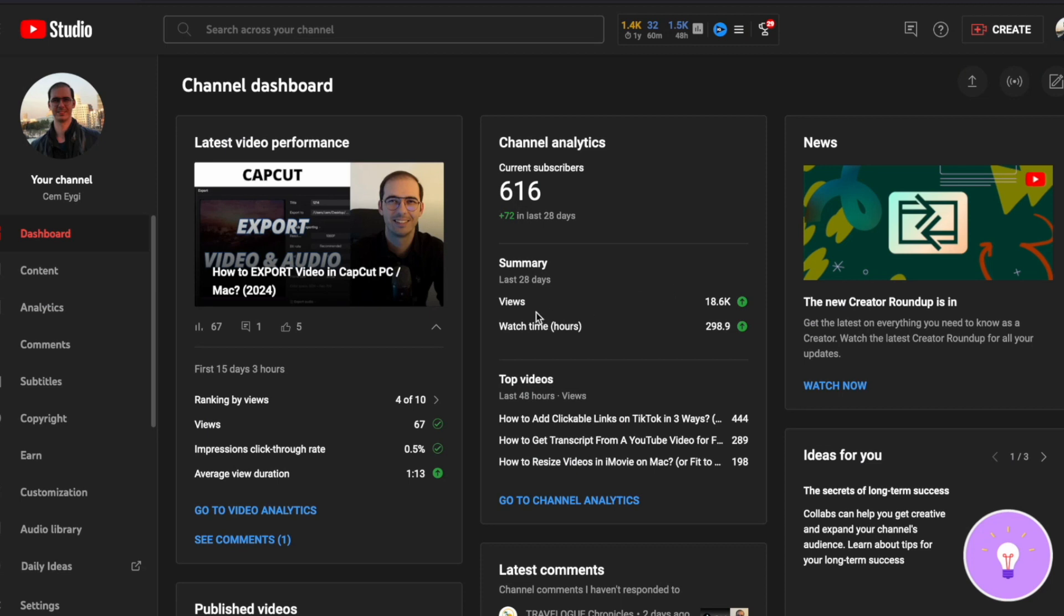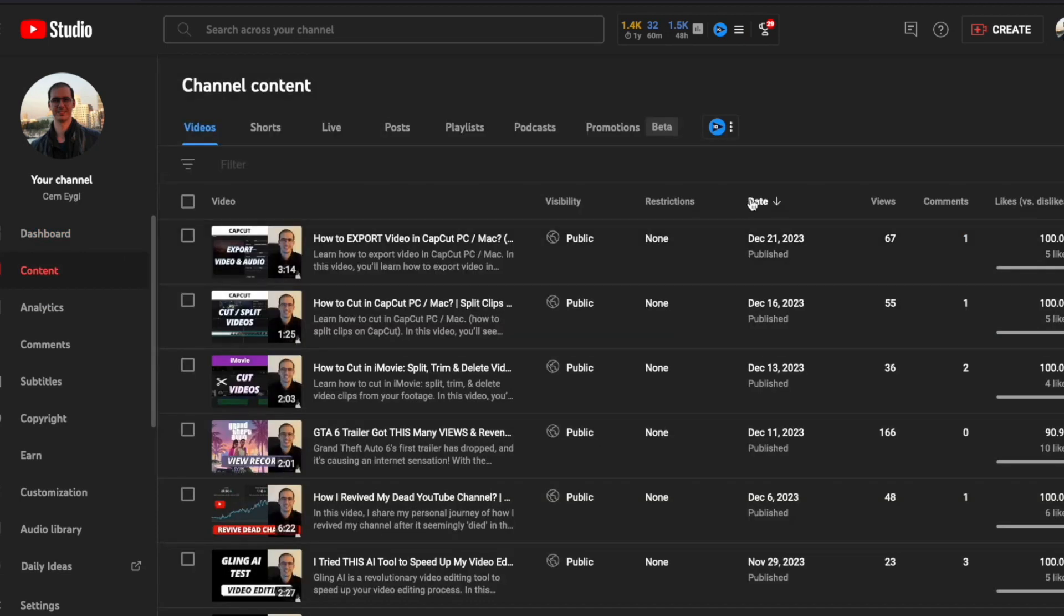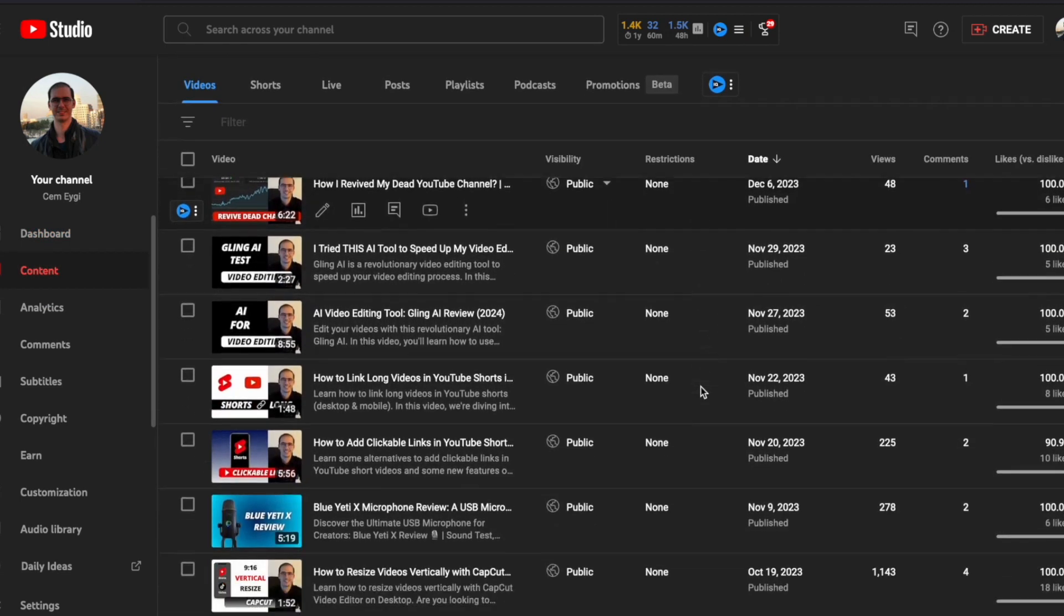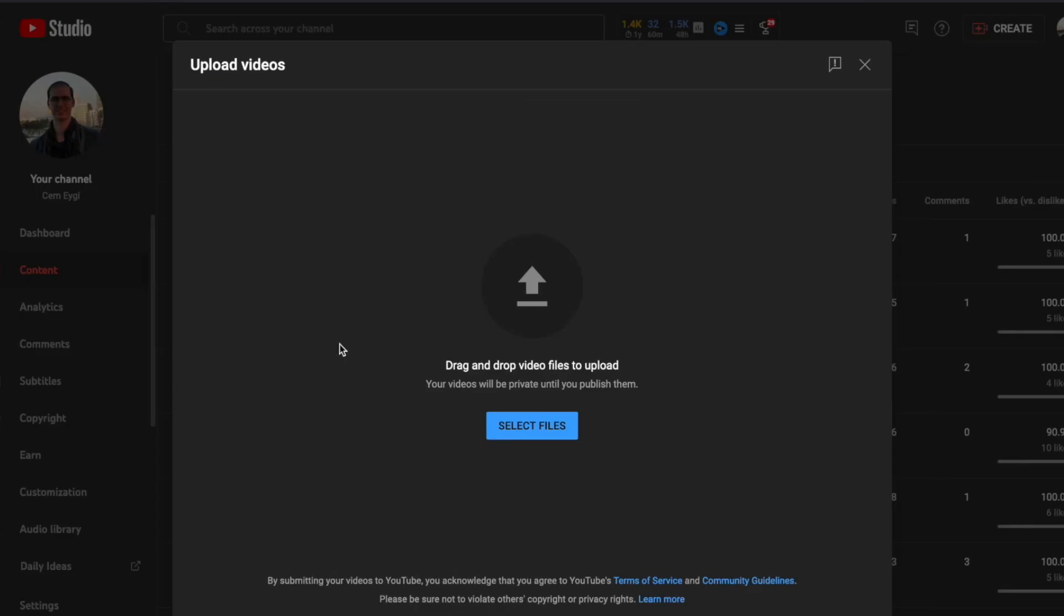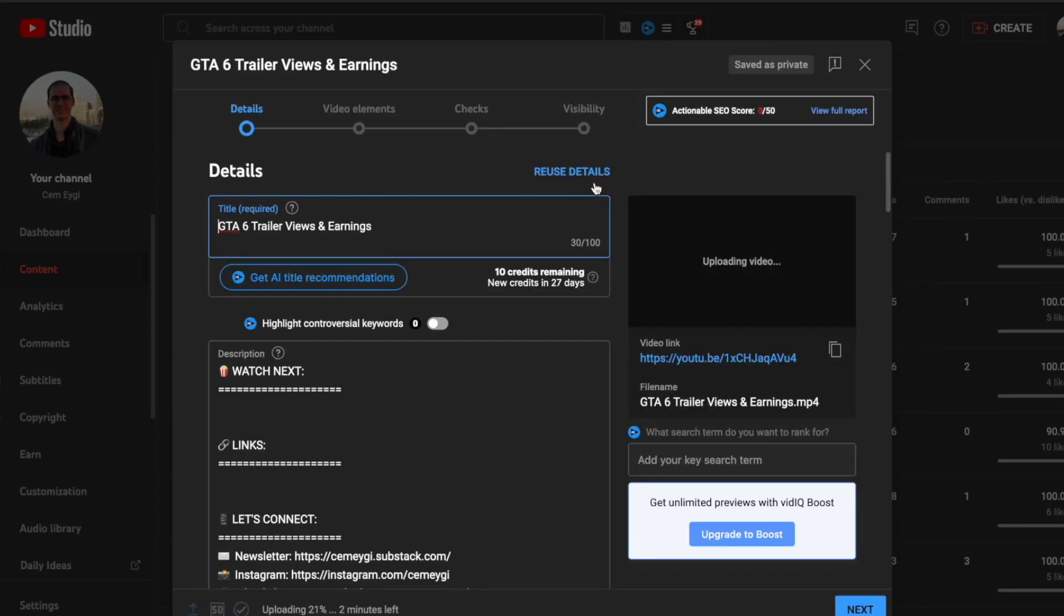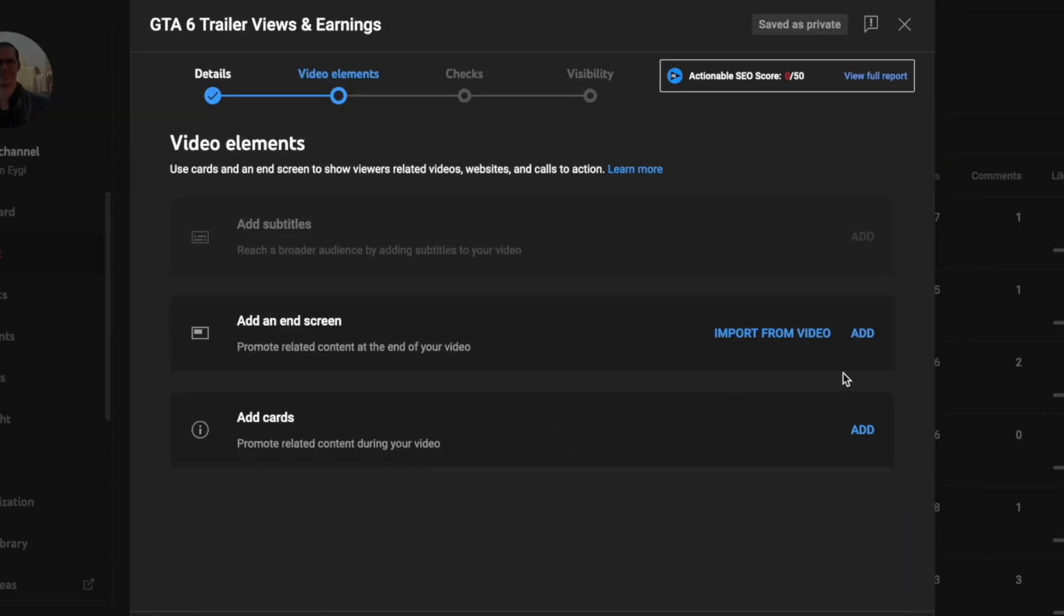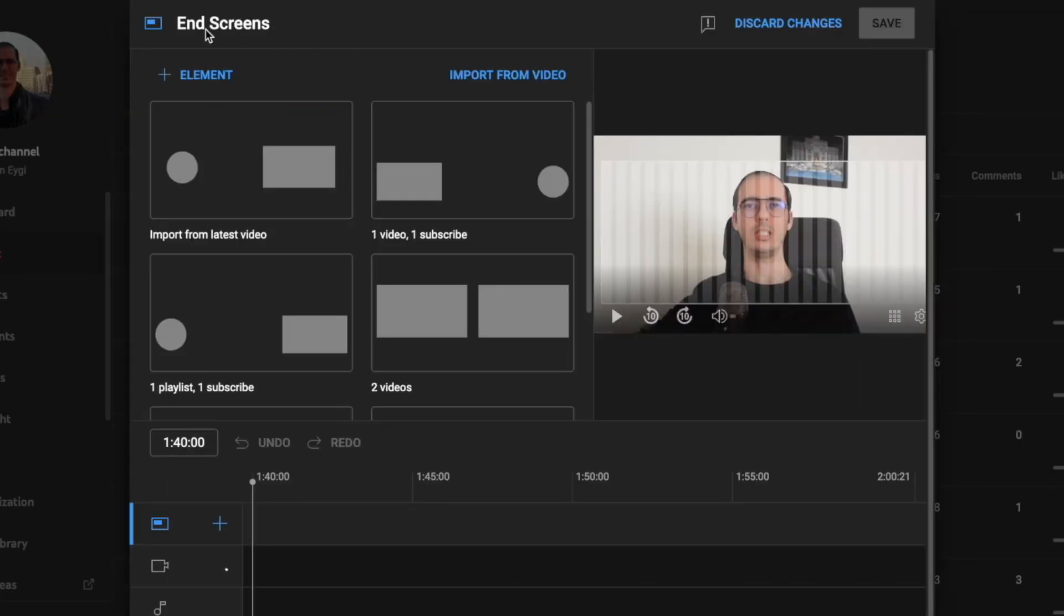Now let's see how to add an end screen to your videos, both for existing videos and while uploading. While you're uploading a video on YouTube, go to video elements, click on the add button, and you should see this screen.